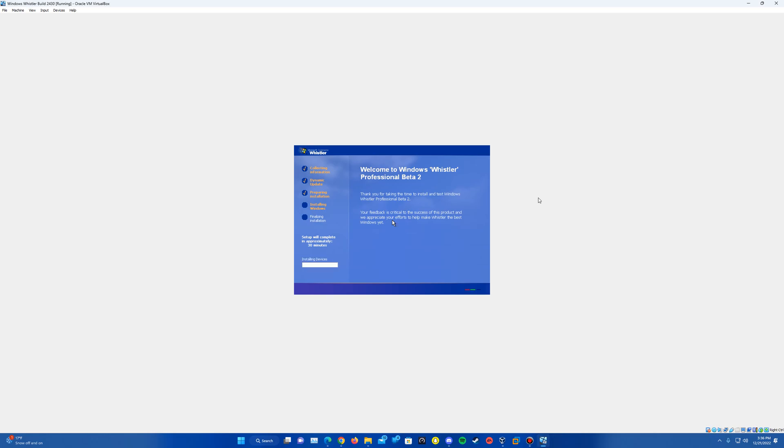And then it should bring up a window here after the installing devices bar loads. So we'll just go ahead and let it load through here.